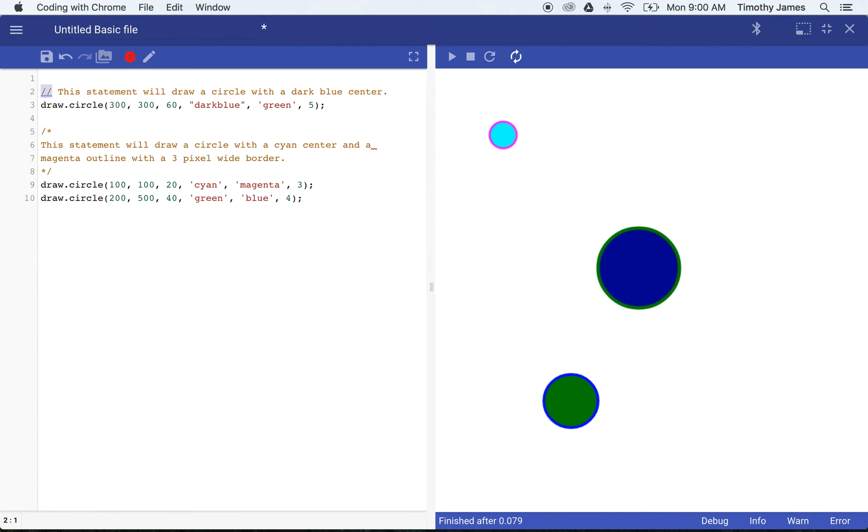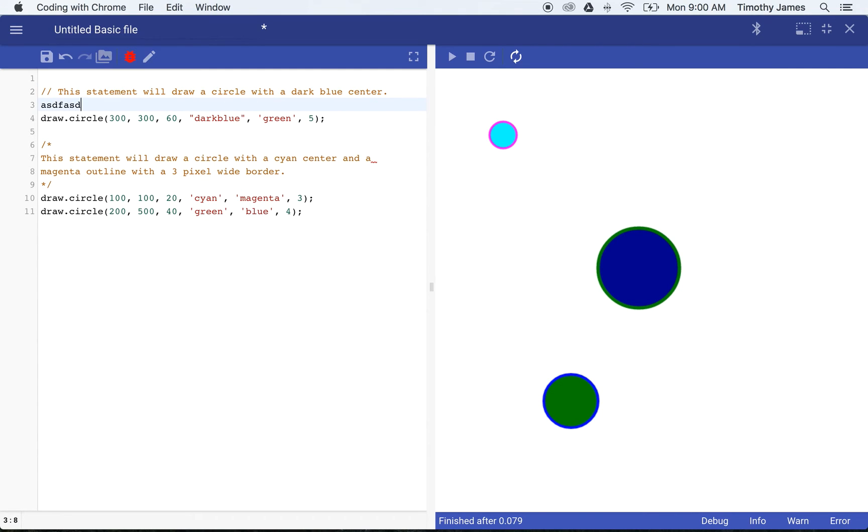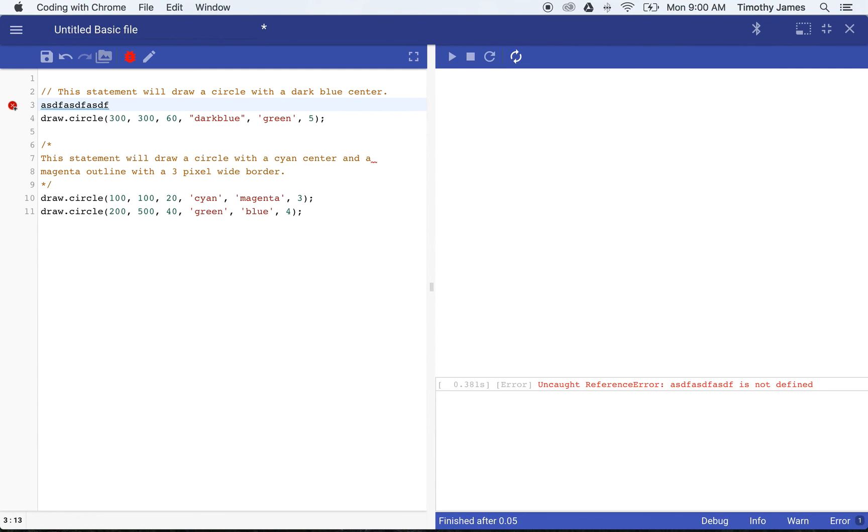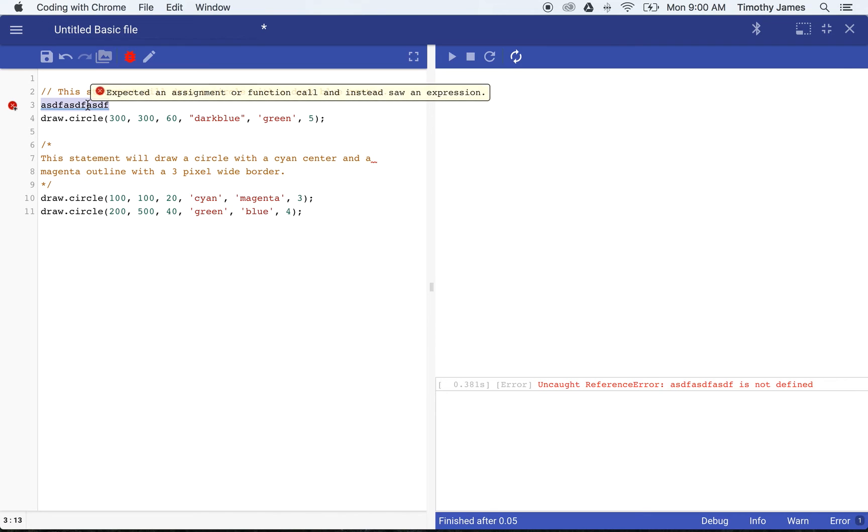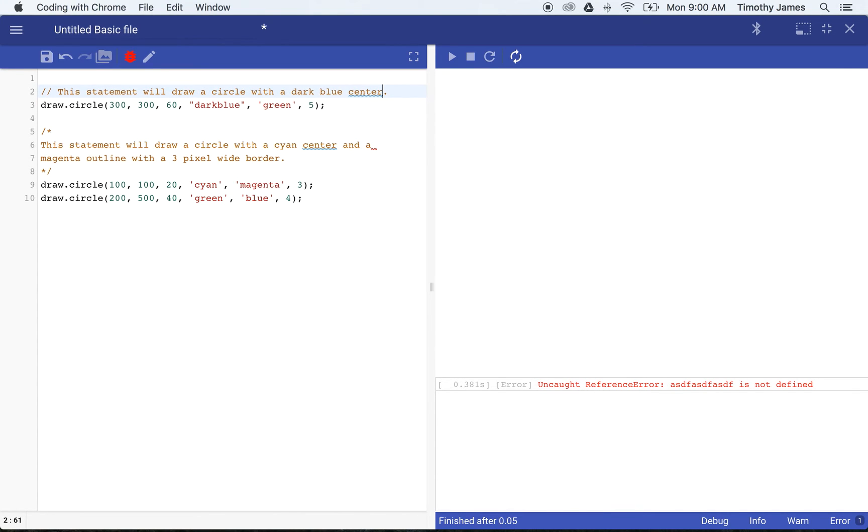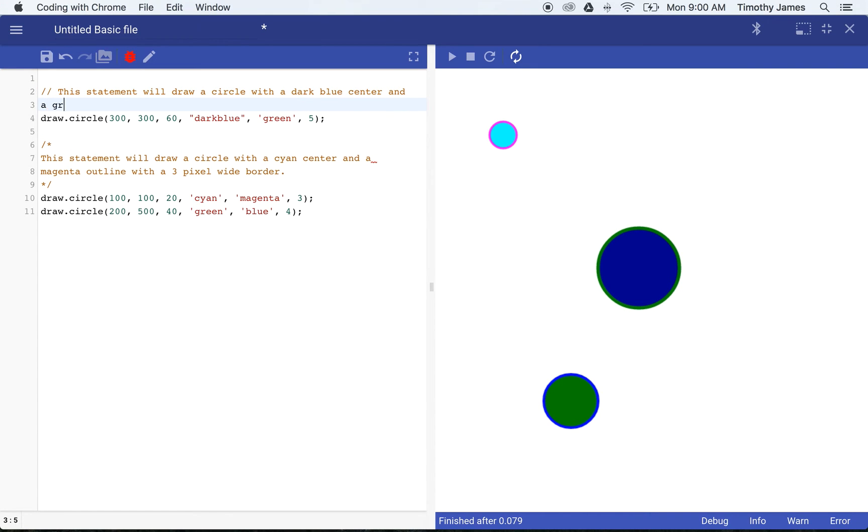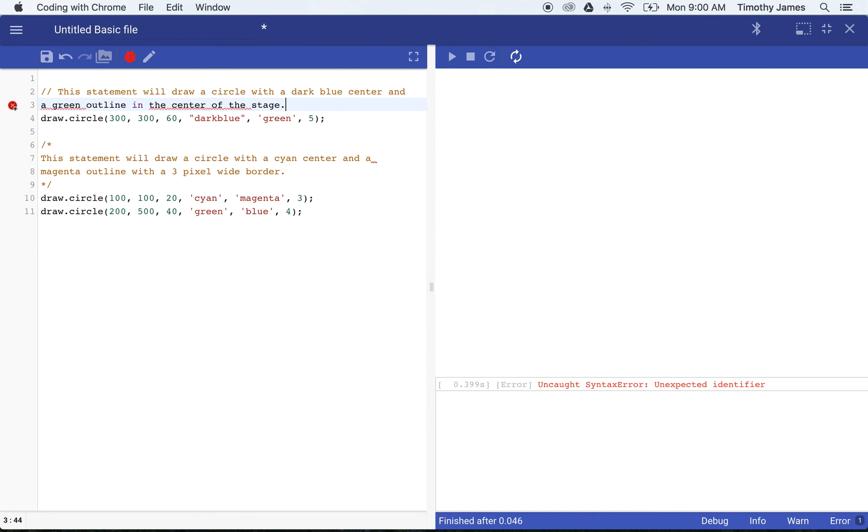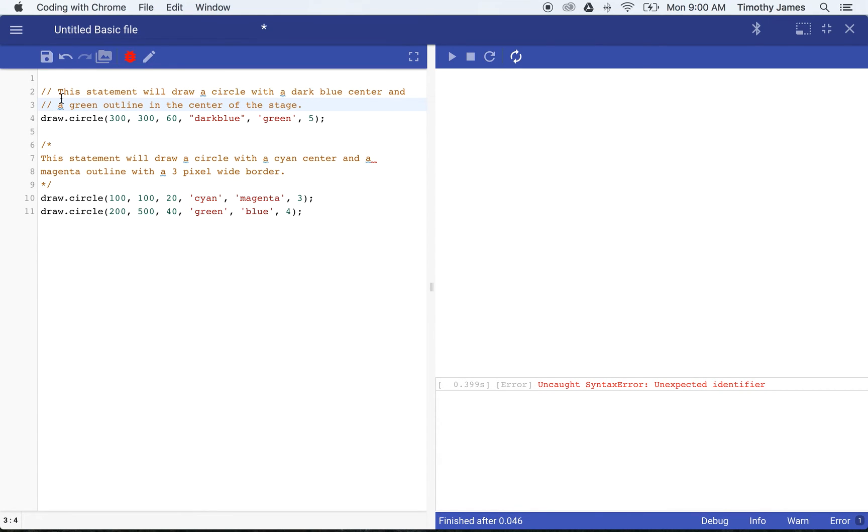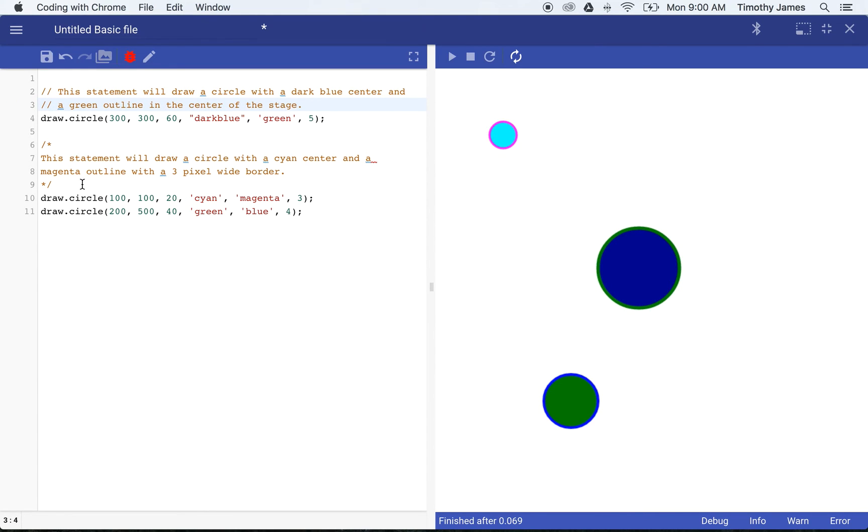That's the special thing about this type of comment. Forward slash asterisk allows us to create a comment that spans multiple lines and it's only ended when we use asterisk forward slash. The first comment, the two forward slashes, ends at the end of the line. Anything I type here is going to be JavaScript code and if I try to type more that's going to actually cause an error.